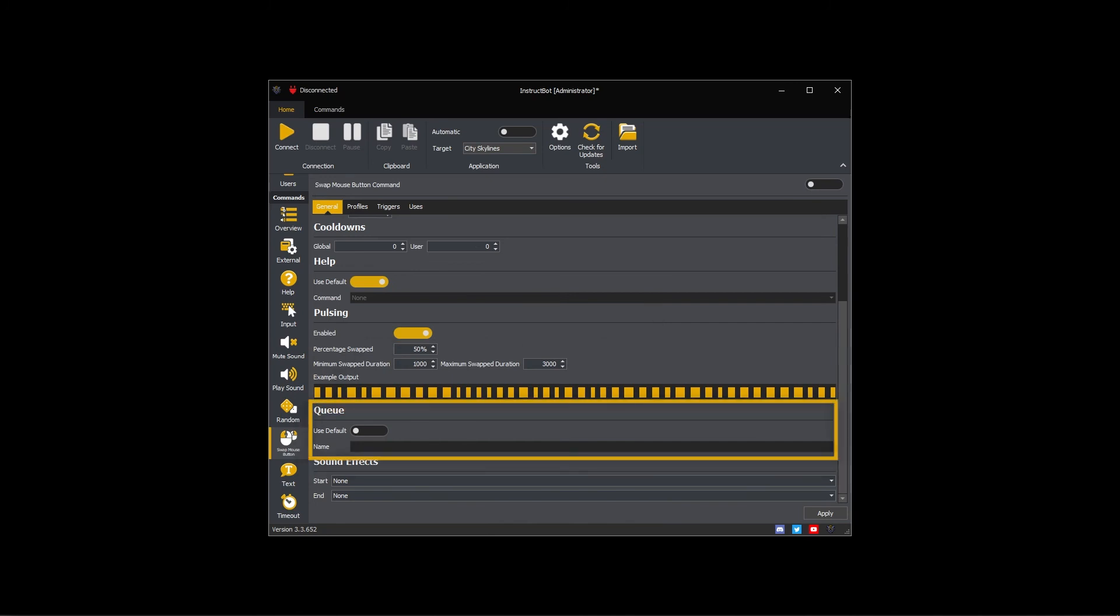The queue settings control how the command is executed. By default, the swap mouse button command is executed on its own queue. As I want the swap mouse button command to execute in sequence, I will toggle use default on to use the default queue.